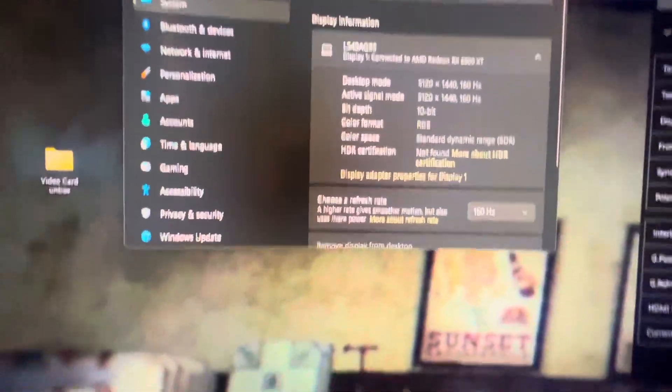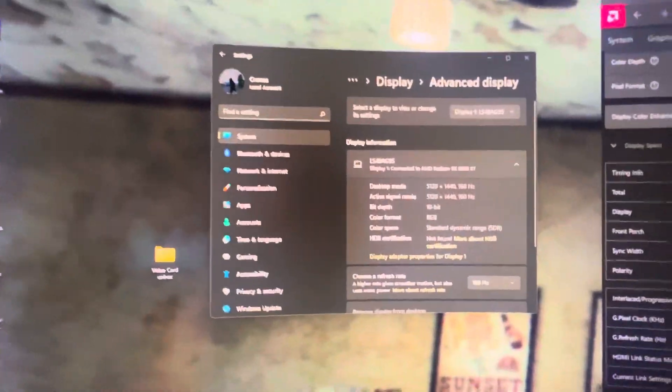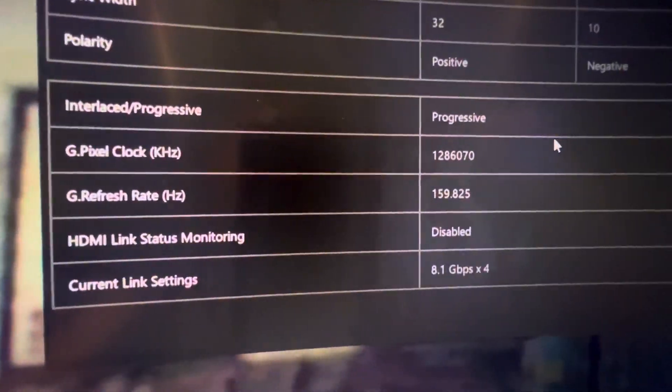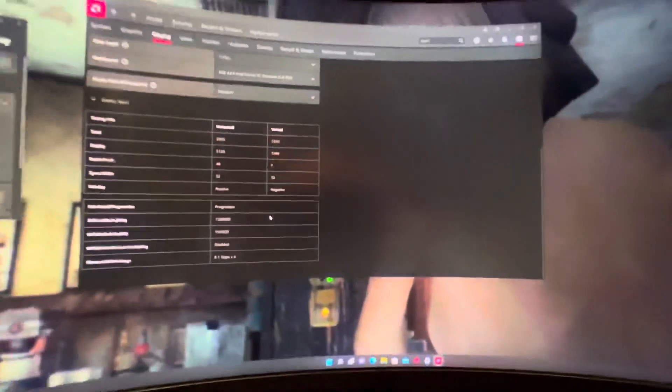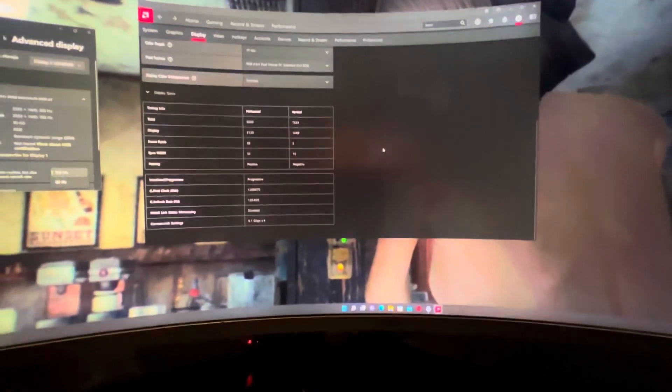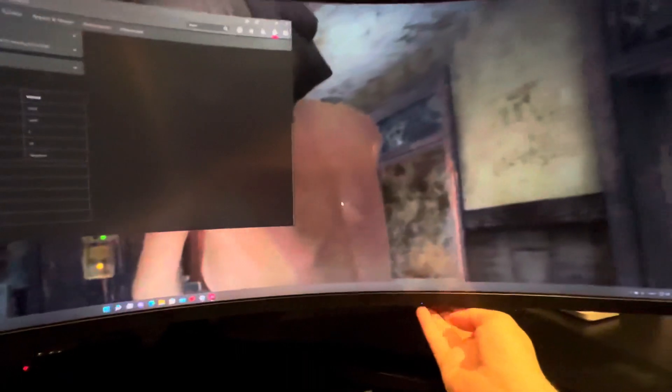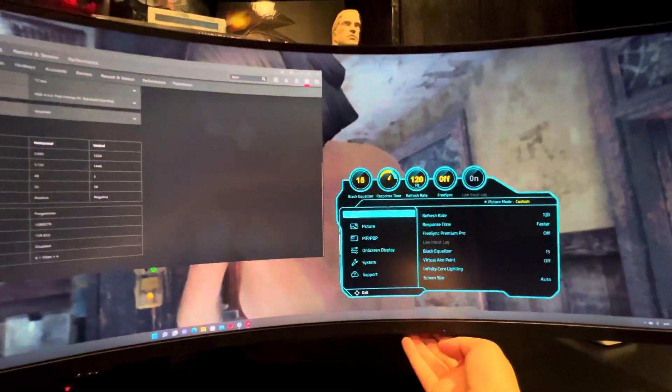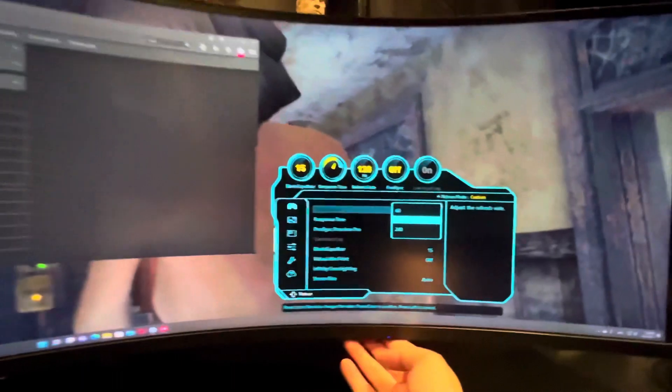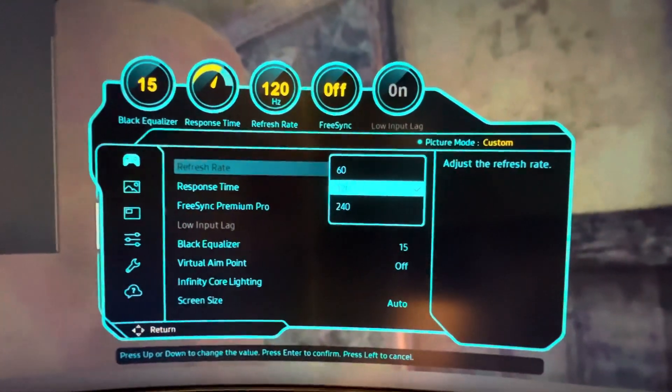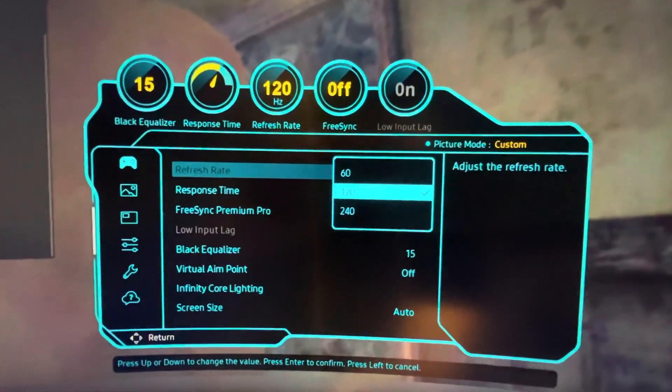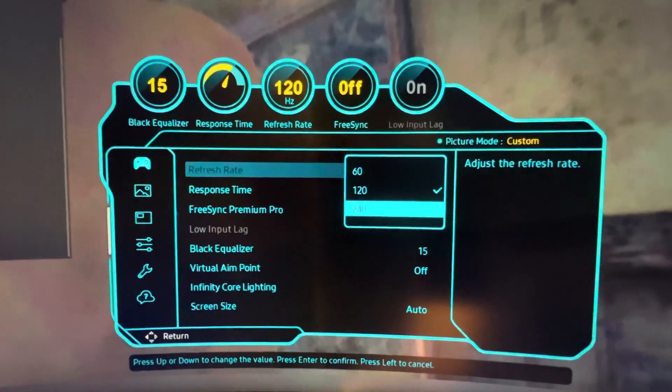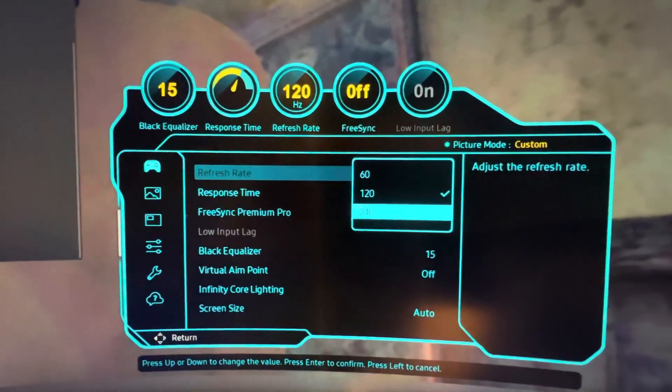All right, as you can see here, we have 160 Hertz reported here in Windows, we have also reported it here in the AMD driver and I just showed you even the monitor itself reports it with 160 Hertz instead of 120 Hertz which would be normal. This bug only occurs in the 120 Hertz mode but not in the 240 Hertz mode.